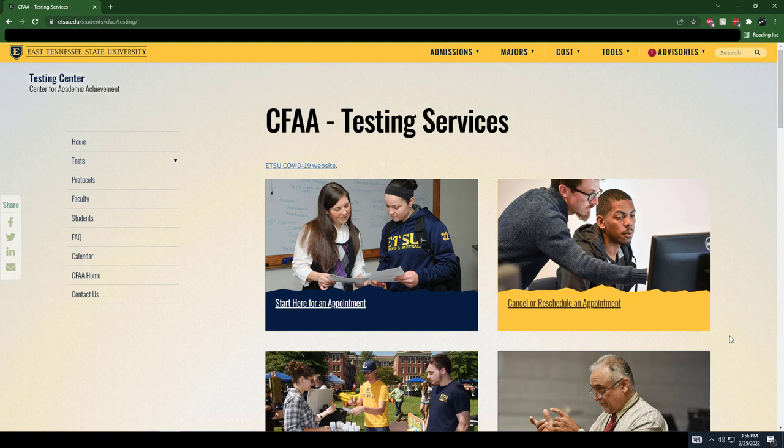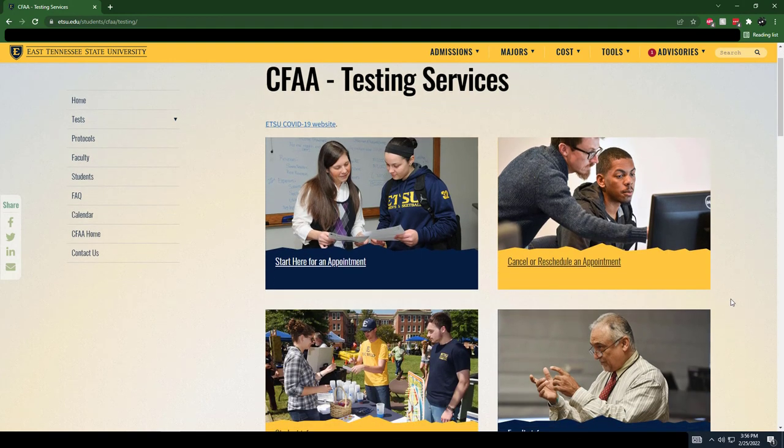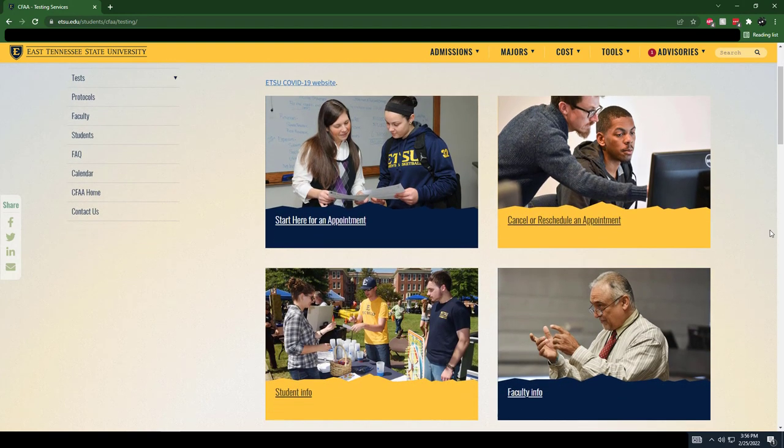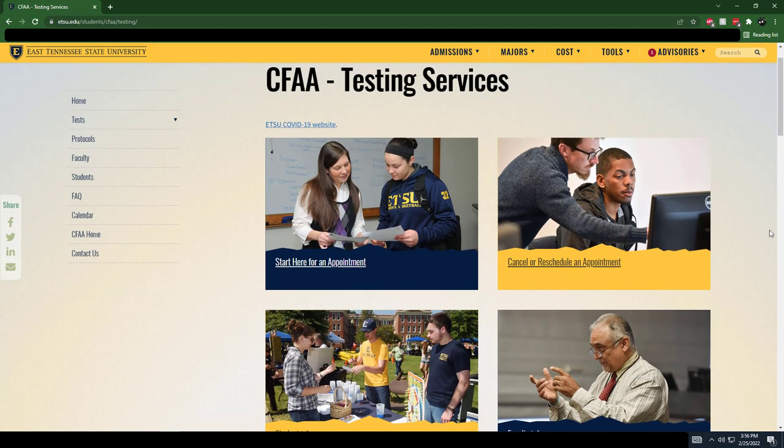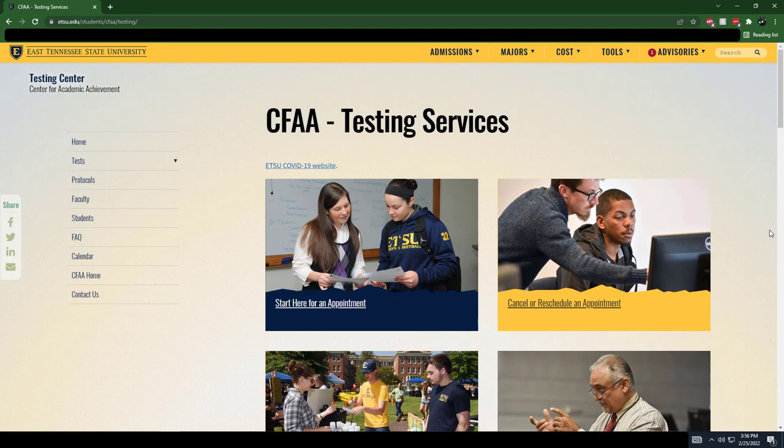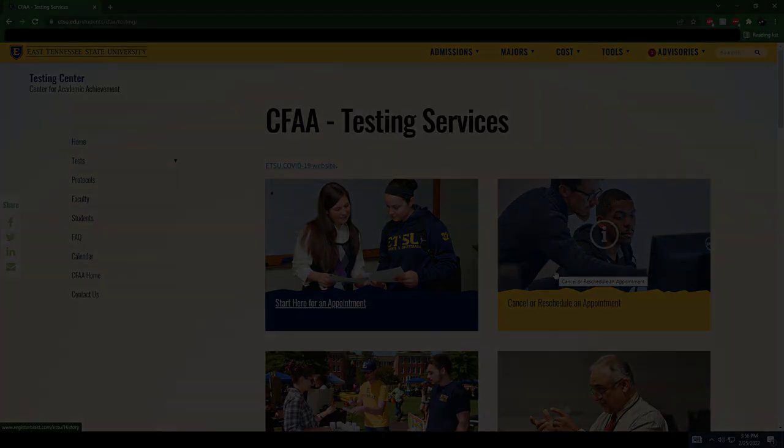Have a test scheduled for a class? Many professors will allow students to take their tests at the Testing Center, which is also located on the library's first floor. Visit their website for more information or to make an appointment to take a test.